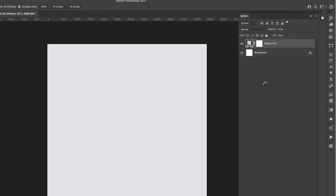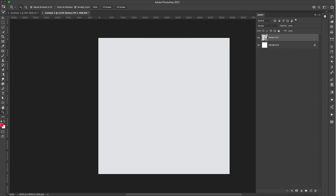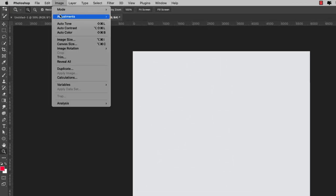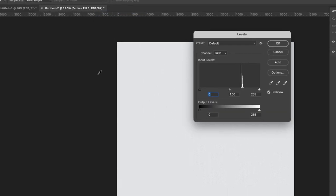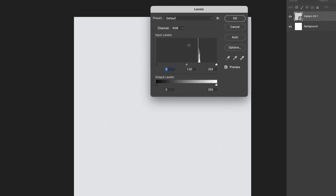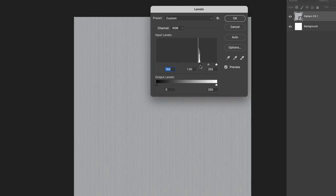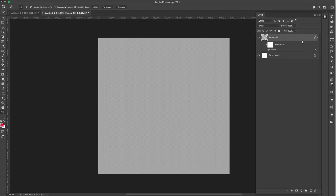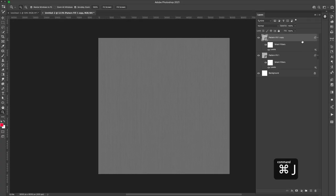I'm going to right-click and choose Convert to Smart Object — just so I can change the adjustment later if needed. Then I'll come up to Image > Adjustments > Levels (Command+L or Control+L on PC). I'm going to take the black slider all the way over to 200 — you can also just type it in — bringing the tones down to get a grayish color.